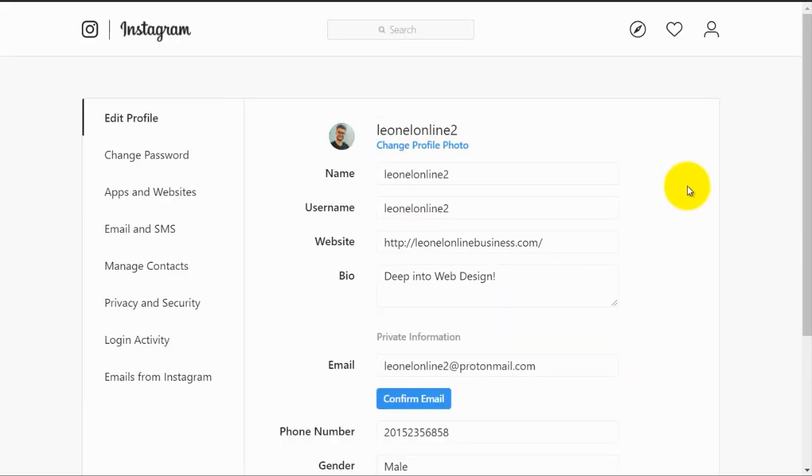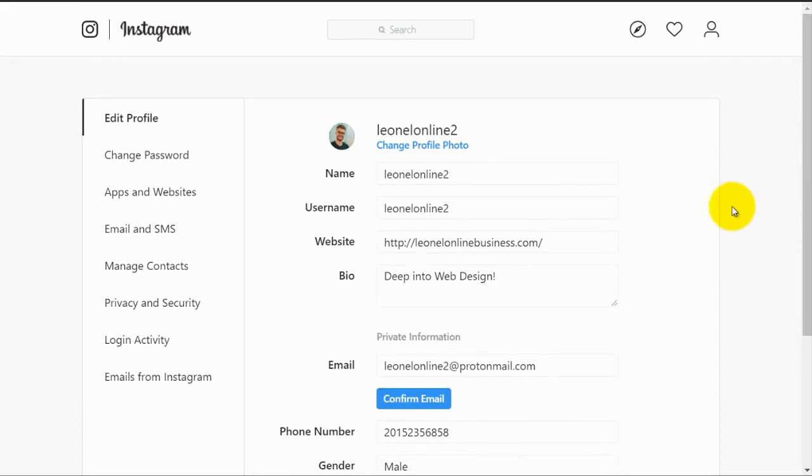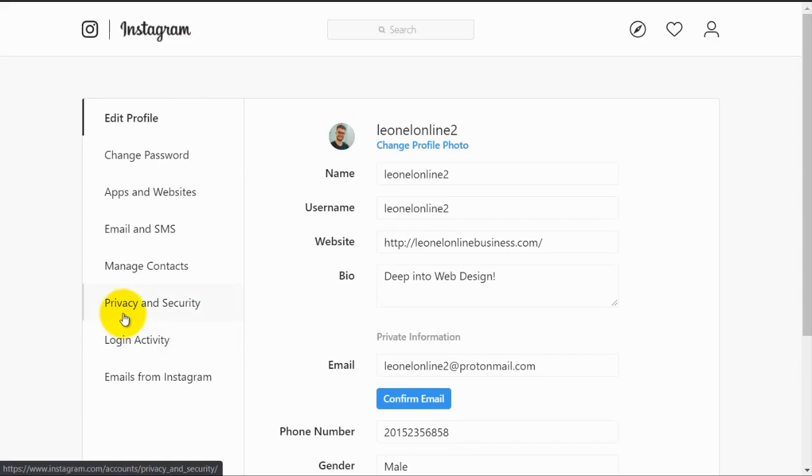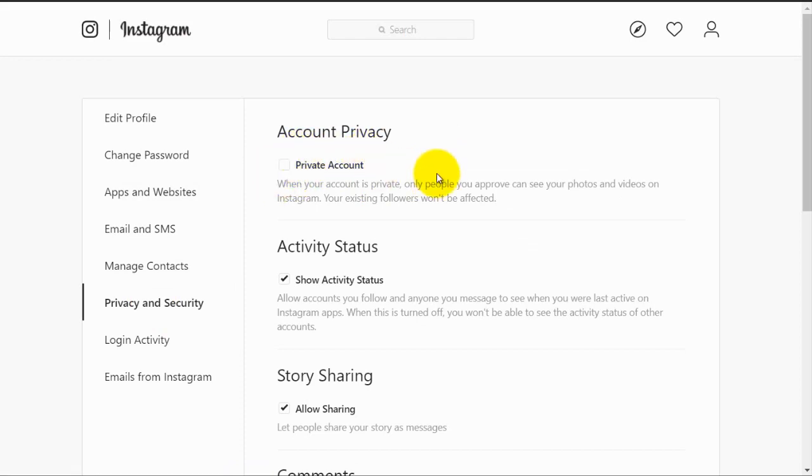Something very important is that you must keep your video public if this is a business account. So to check that you have your video public, you should go to this privacy and security settings and make sure this private account option is unmarked. Don't make it private unless it's a private account for personal use and family stuff. But if it's for your business and you want to be found on Instagram, you should leave this unmarked.